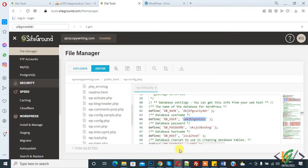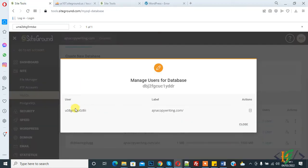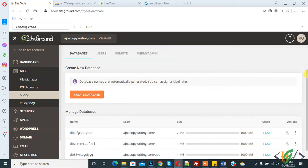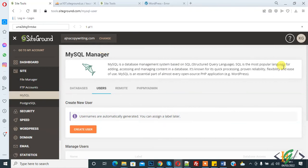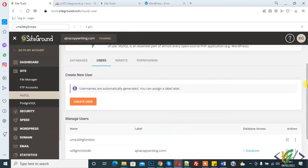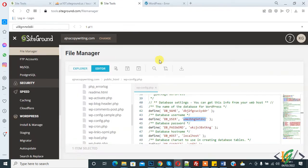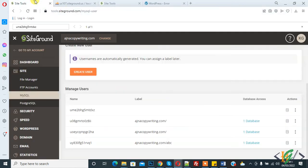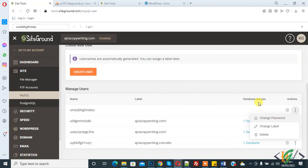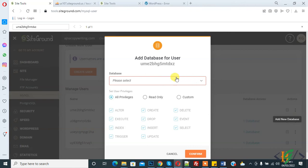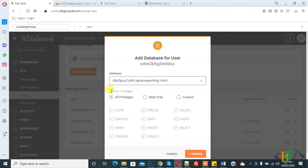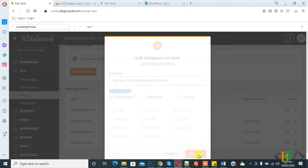That user does not exist in this database, so we will add the user now. Go to user in hosting and manage user. This is the user, click on it. You can change the password for this user. Here you see database icon, click on it. Add new database. Select database from here and set user privilege to all. Click on confirm.